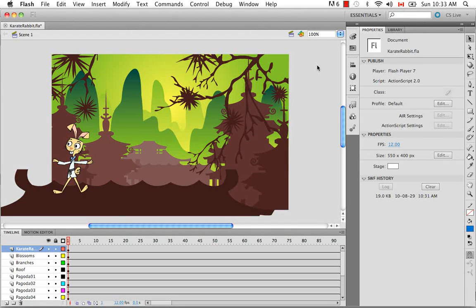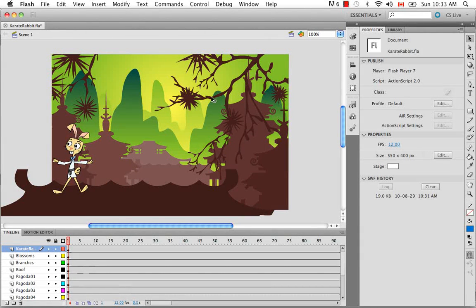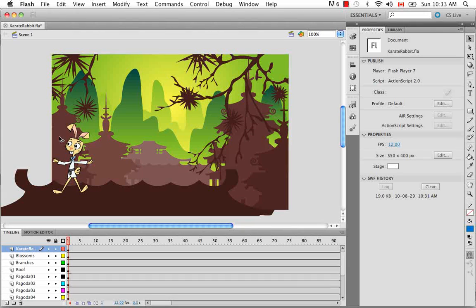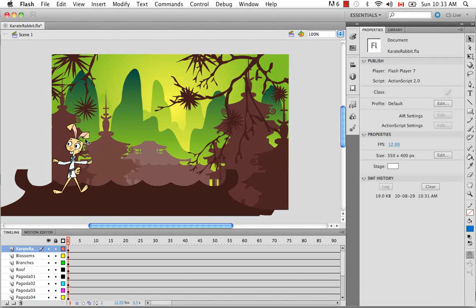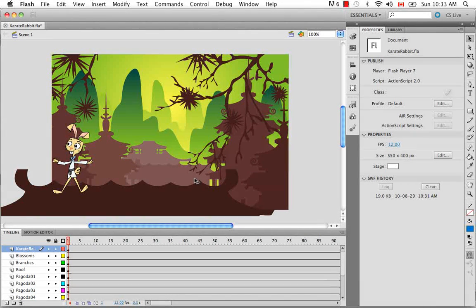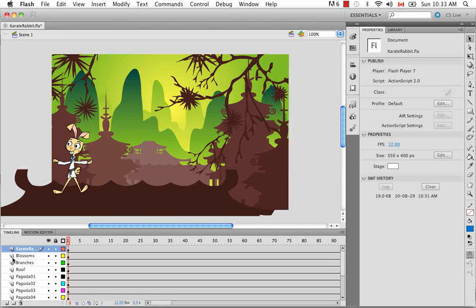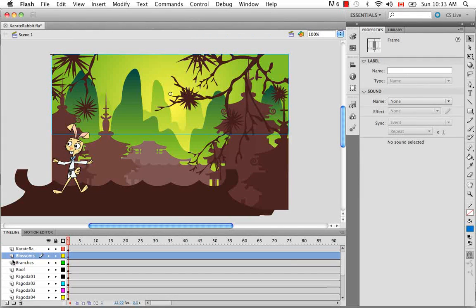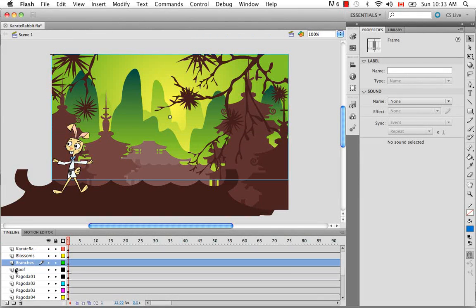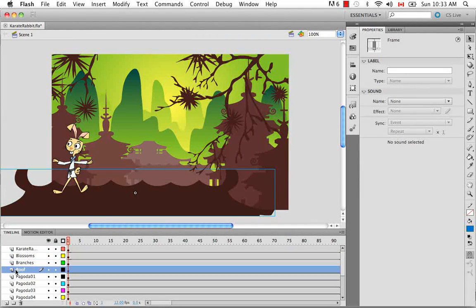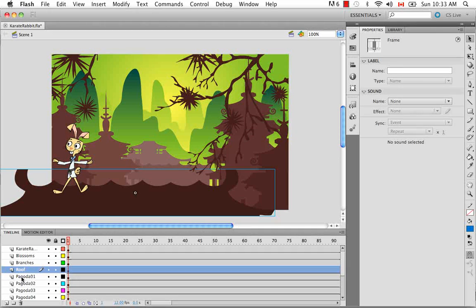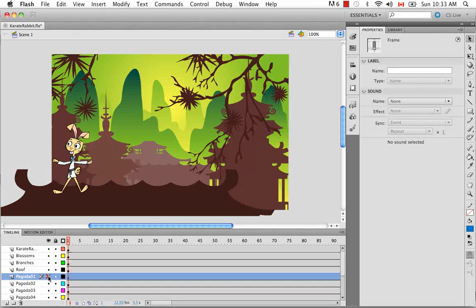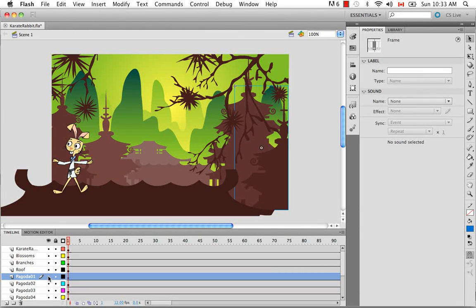So let's begin in Flash. I've created this scene which is our little karate rabbit character doing some moves along this roof. Each of these objects that you see behind are also in individual layers. So the roof, the branches, the blossoms, the pagoda. I can turn them on and off so you can see them.